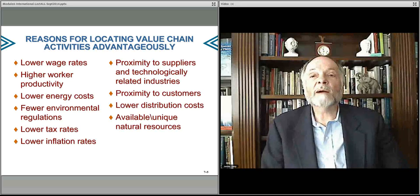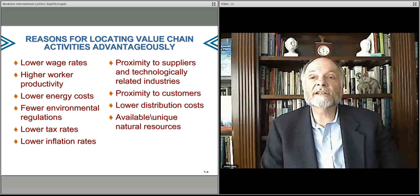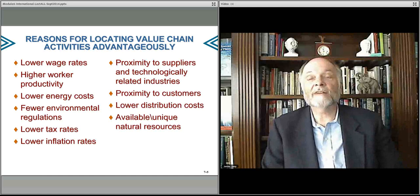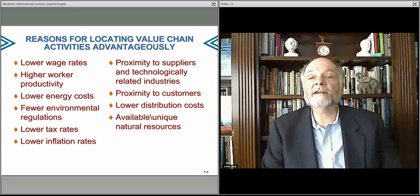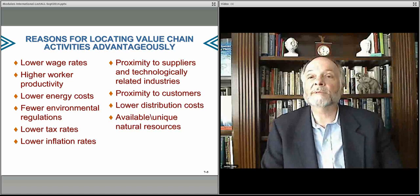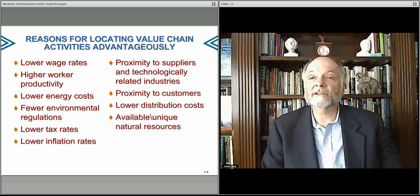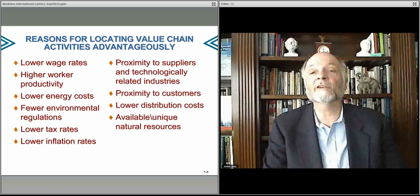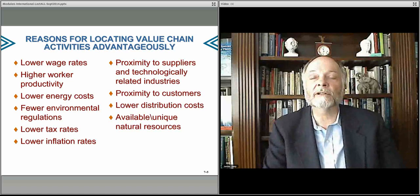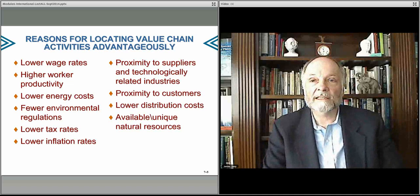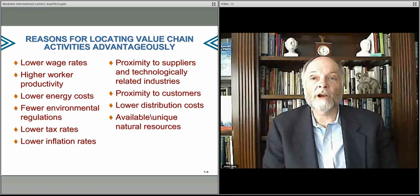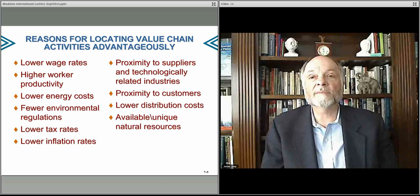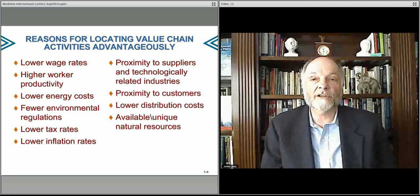You might want to place certain types of activities close to suppliers so you have good relationships with them. If there's lots of interaction between customer and supplier, you may want the supplier to be in a location where you have a presence as well, or a subsidiary. You might want to be thinking about where your supplier network is in terms of positioning your own activities.